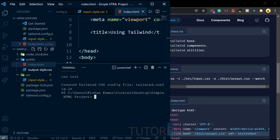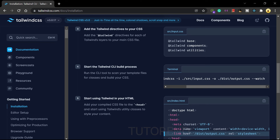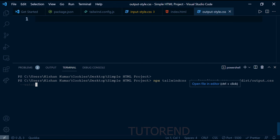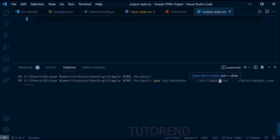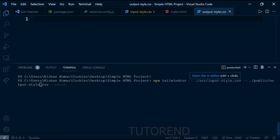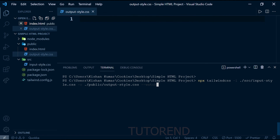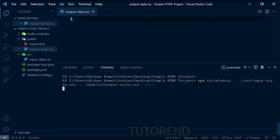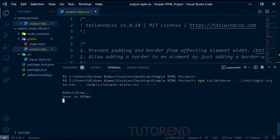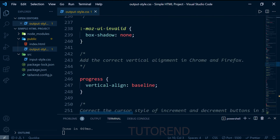Let's copy this command and replace the input and output file paths. For input we give 'src/input.css' and for output we give 'public/output.css'. We also use the '--watch' flag so the command keeps running and rebuilds every time we make a change. Running it, you can see the output.css file is now filled with generated CSS code.